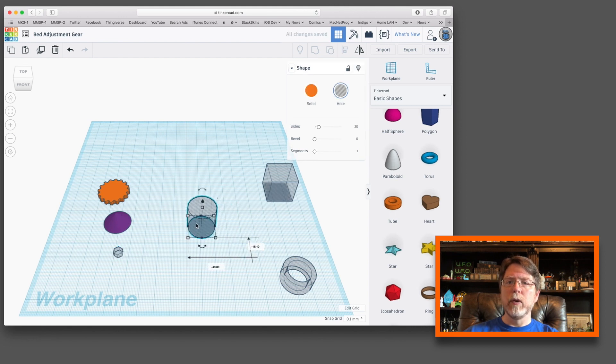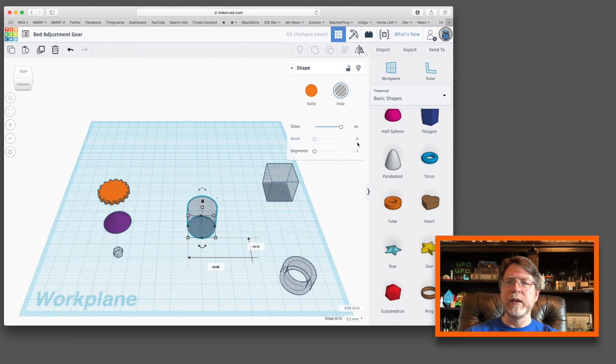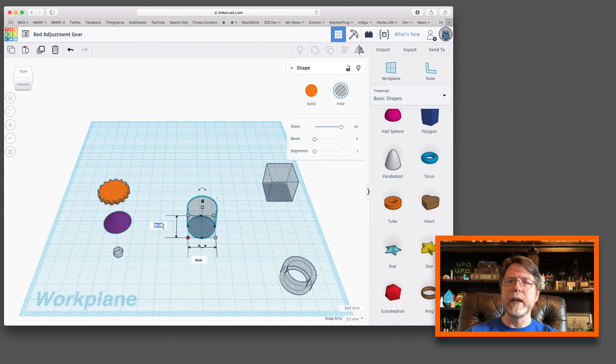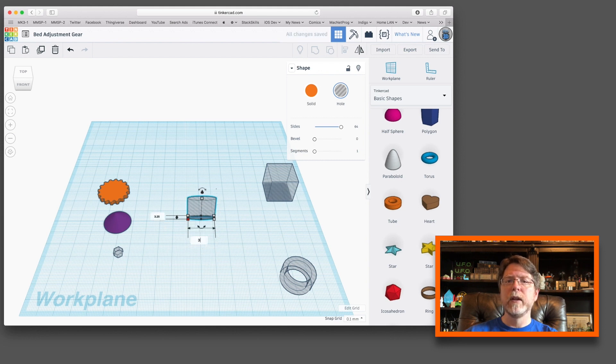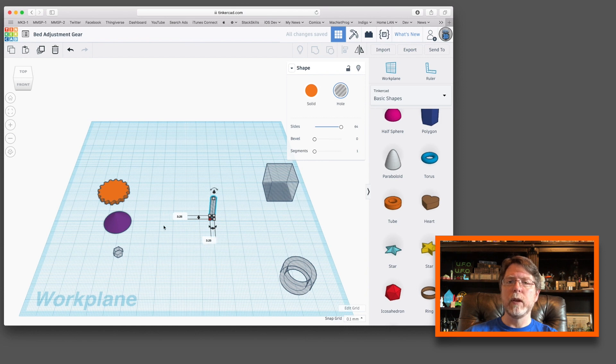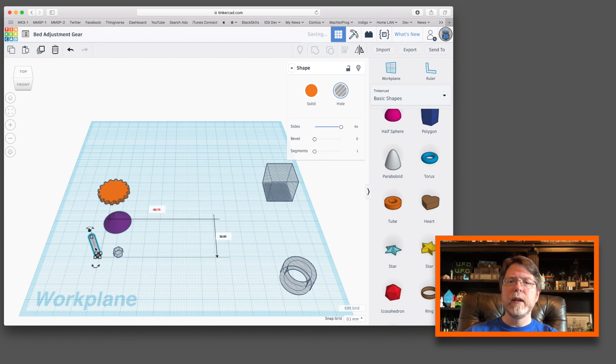And now we'll work on the cylinder. That's going to be the screw hole, so we need the sides to be 64 and we need the diameter to be about 3.25 millimeters. That's just big enough to allow the screw shaft to pass through it. And we'll set that off to the side.